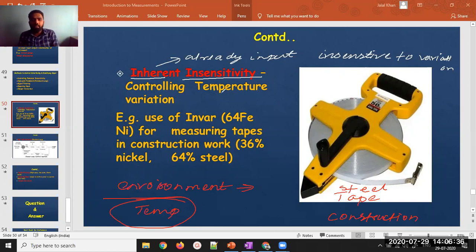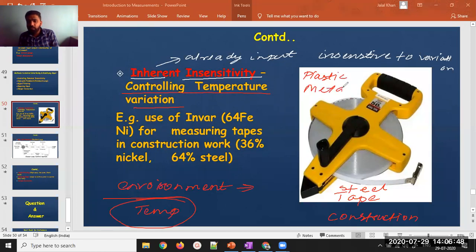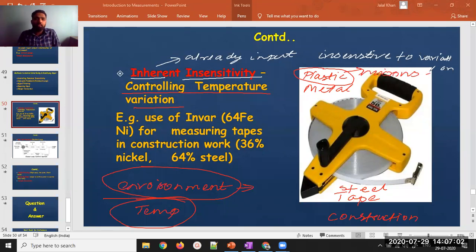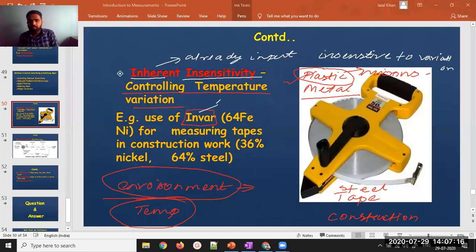To control this temperature effect, consider that a plastic tape used for general measurement may show some deviation — even in microns — due to temperature, which could affect total dimensioning. So instead of a plastic tape, we use a metal tape for construction sites.